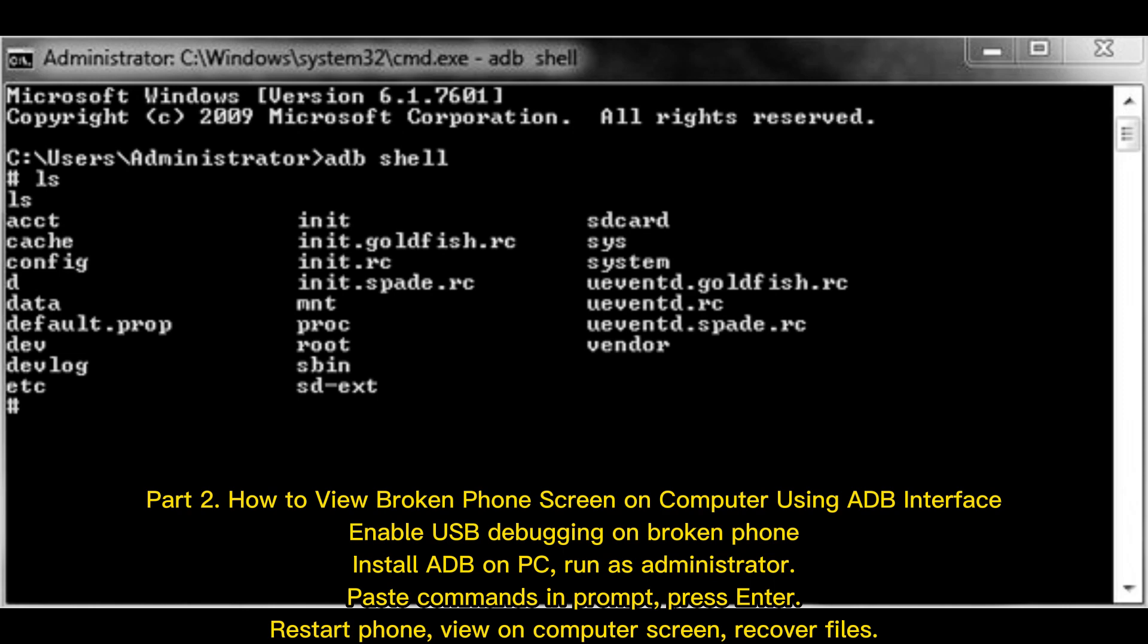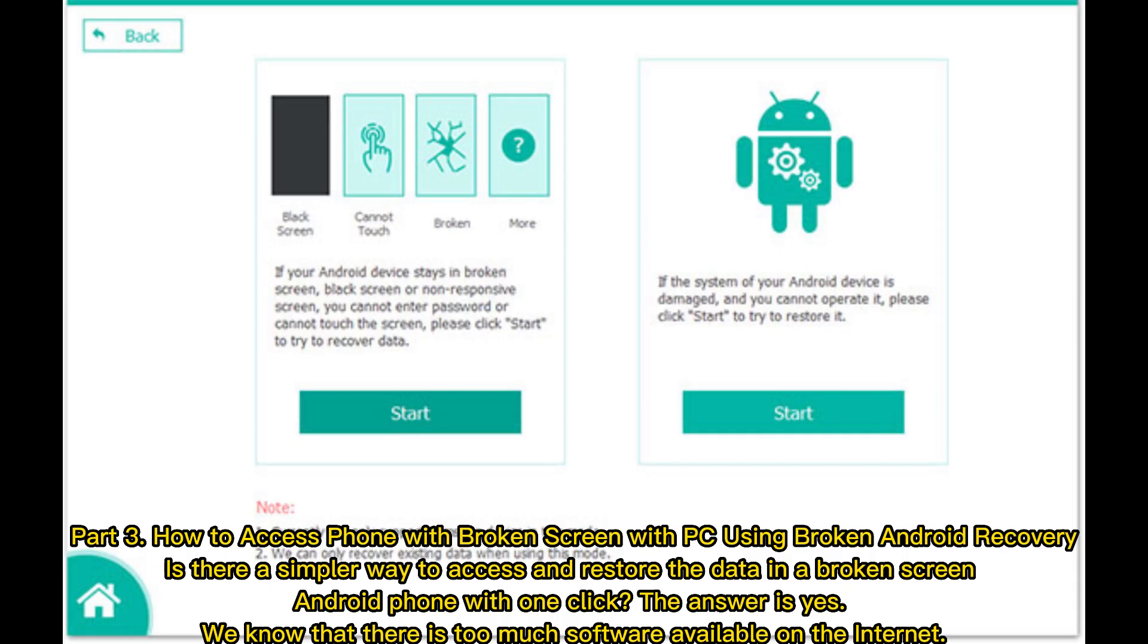Restart phone, view on computer screen, recover files. Part 3: How to access phone with broken screen with PC using Broken Android Recovery.